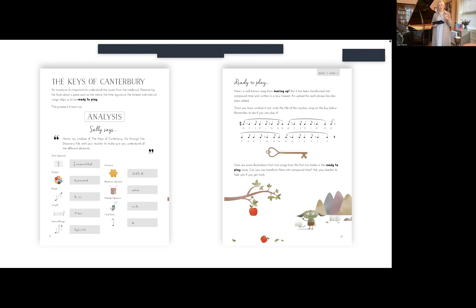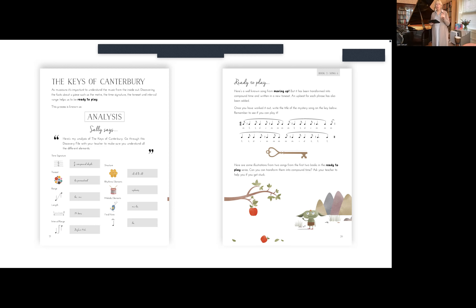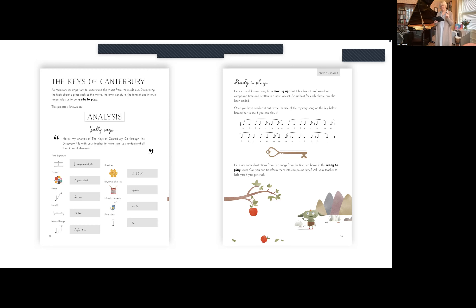On page 20 there's a song you all know that has been transformed. Can you work out what it is? Pop your ideas in the chat. It's a song that's very familiar and it has been transformed in two ways. I'll leave that for a moment while you have a think.